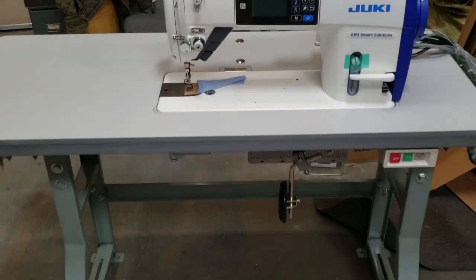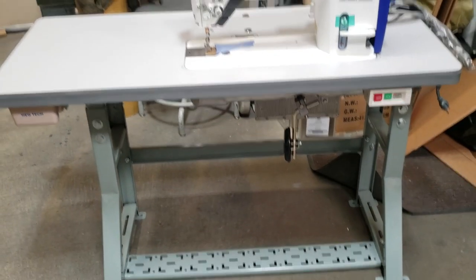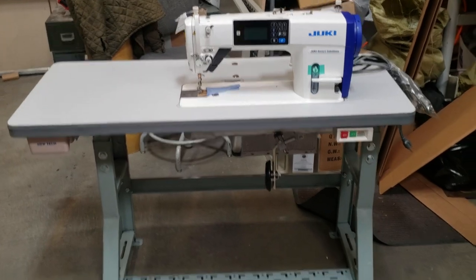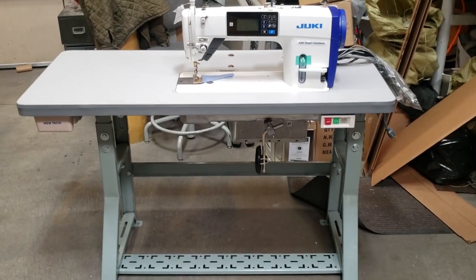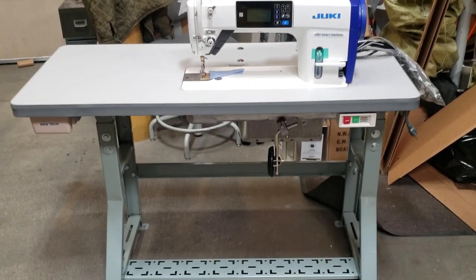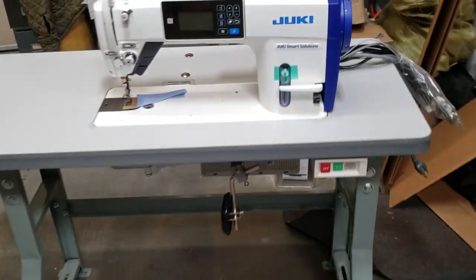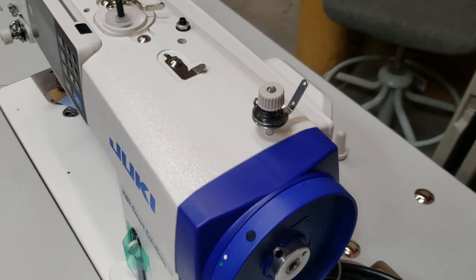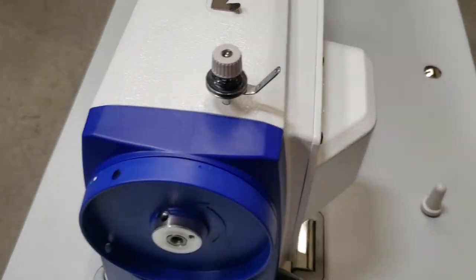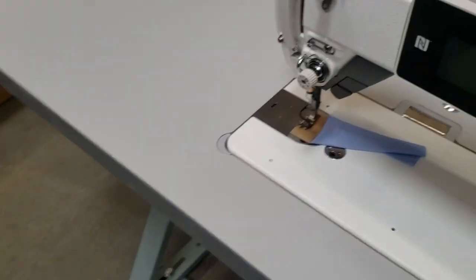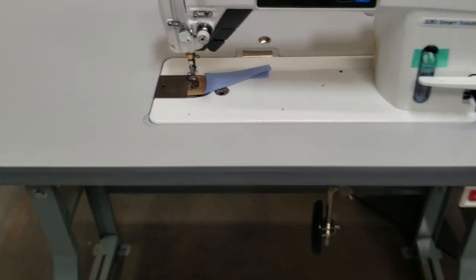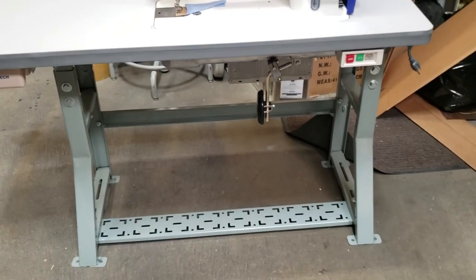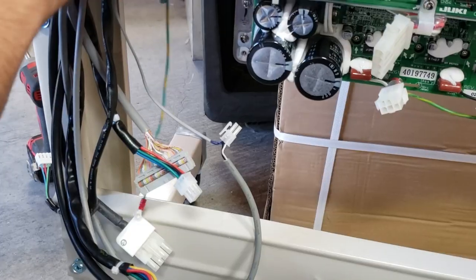I might as well take some pictures too. Beautiful, beautiful machine. Alright, we're going to go ahead and connect next. We're going to connect the cables.